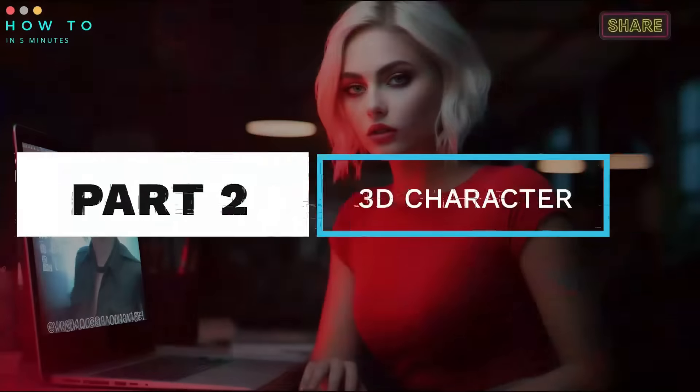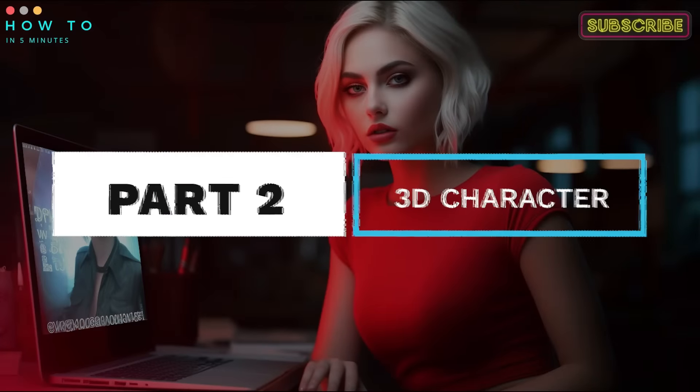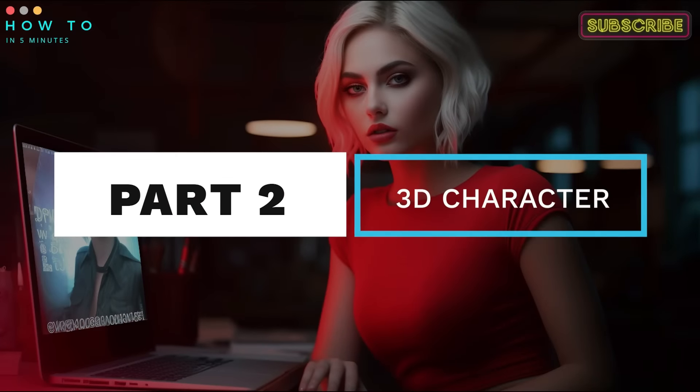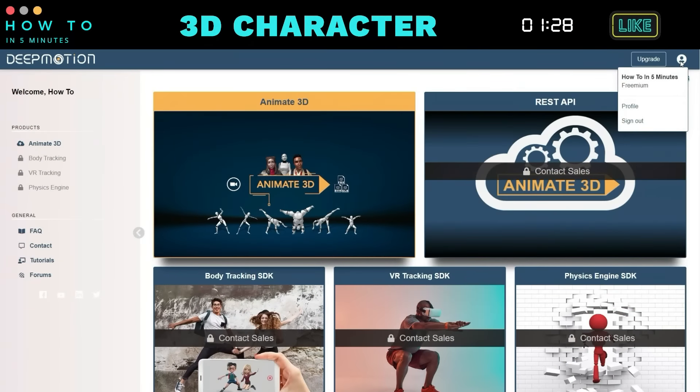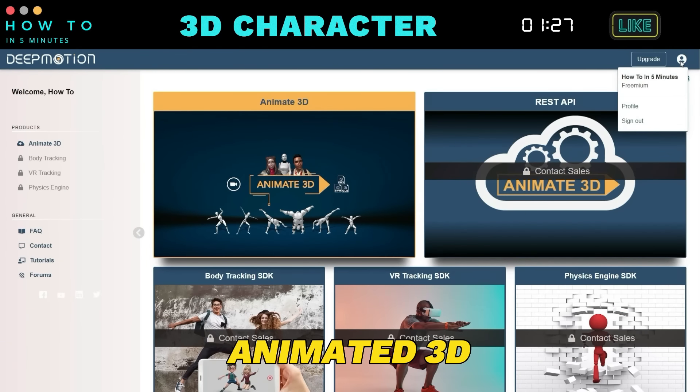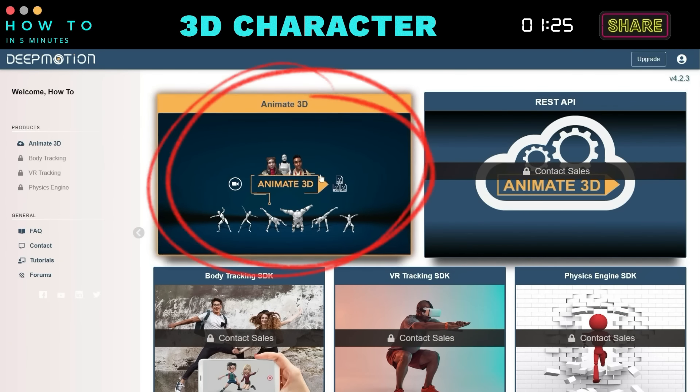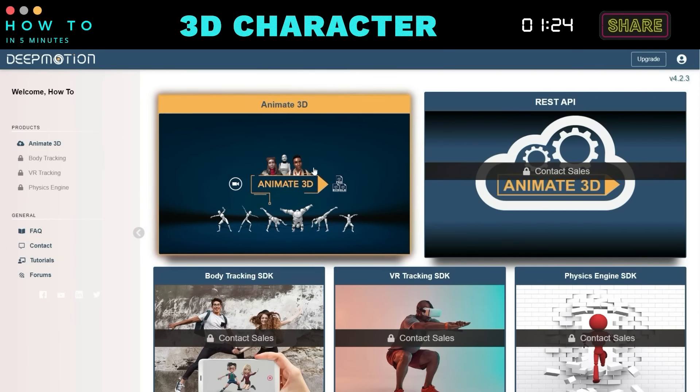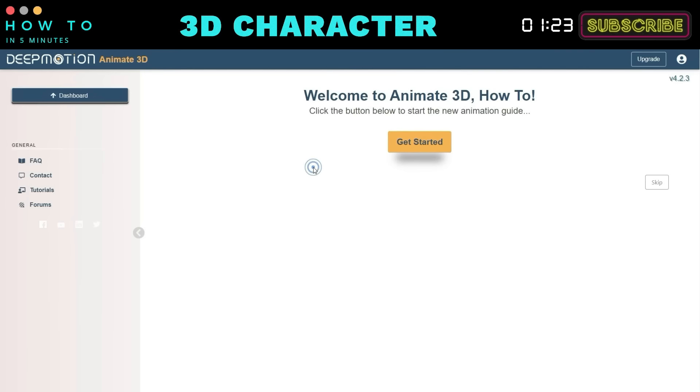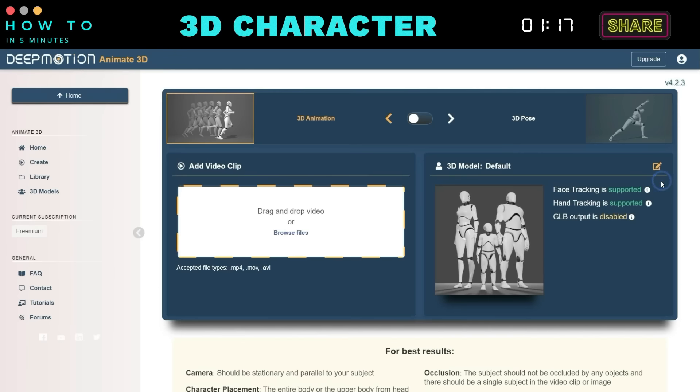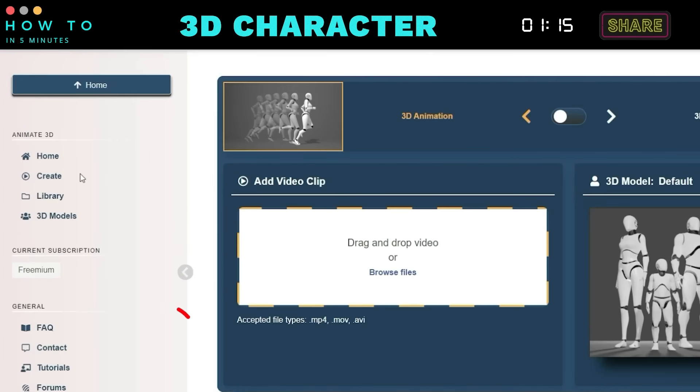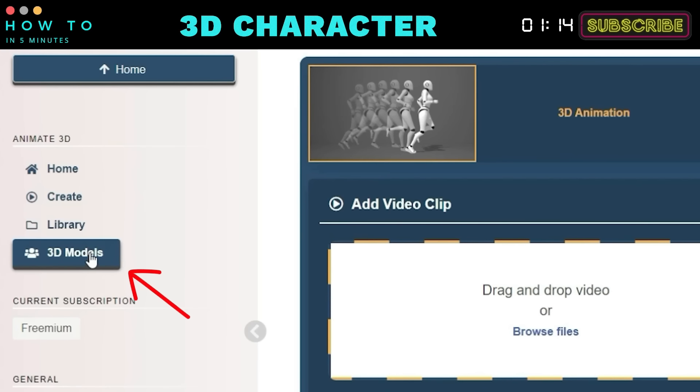Part 2. Create 3D Characters. After logging in to DeepMotion AI, click on the Animate 3D menu. You can follow the guide by clicking the Get Started button. Now, click on the 3D Models menu.